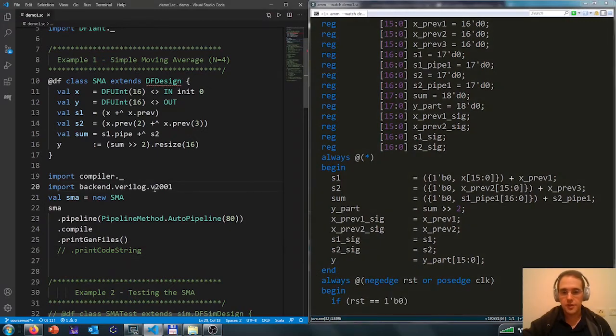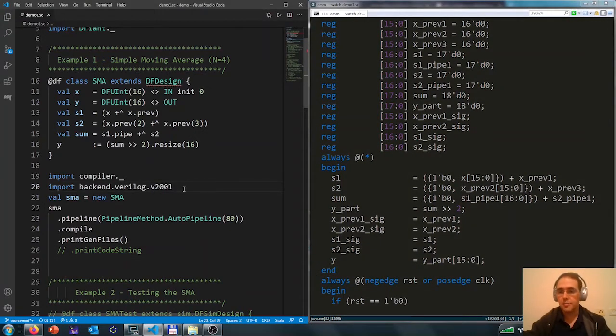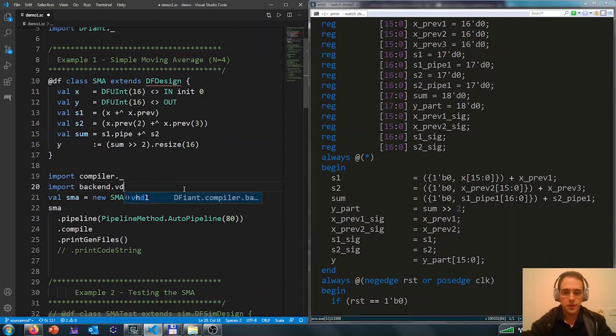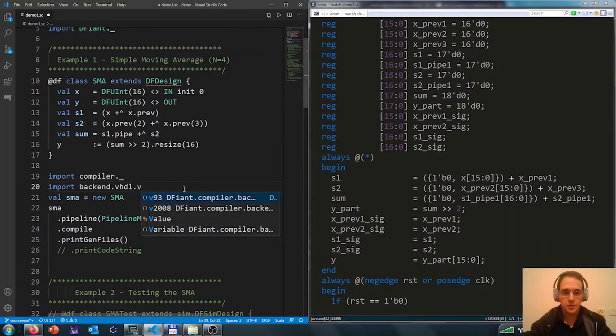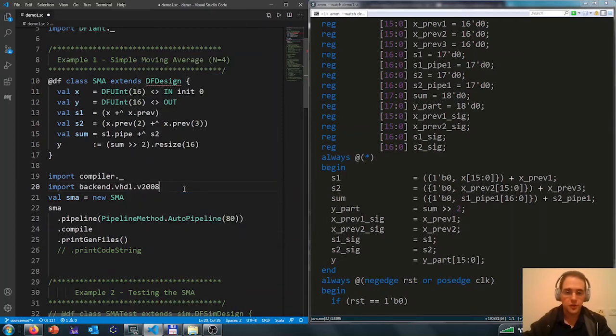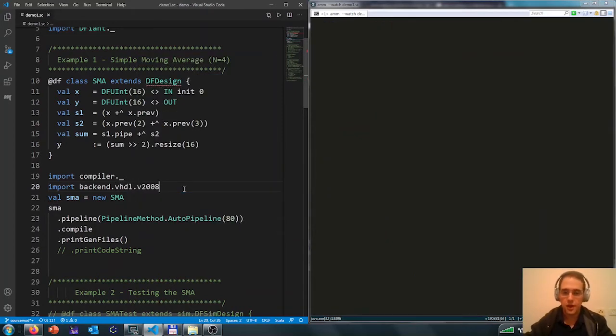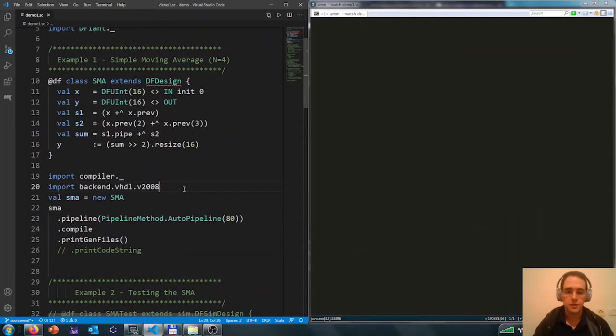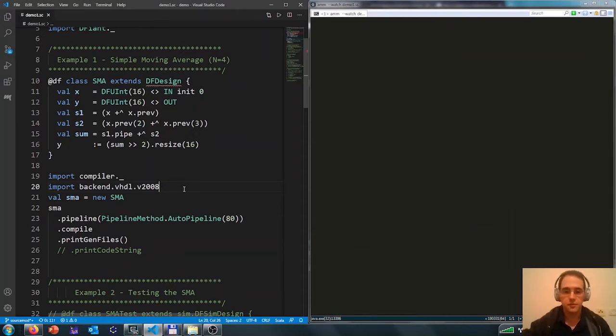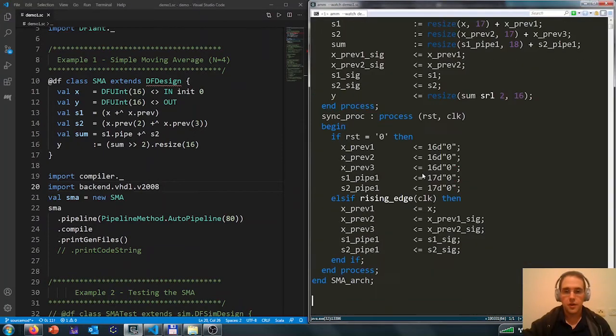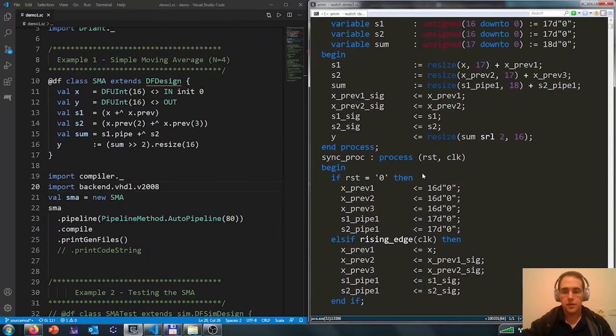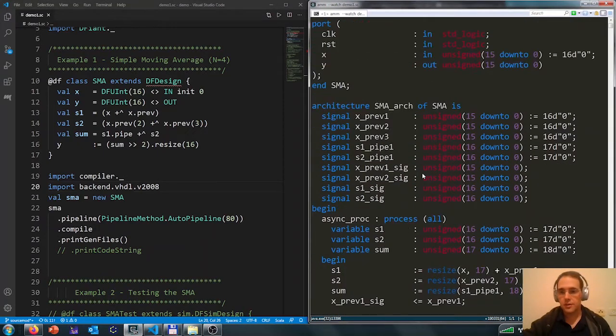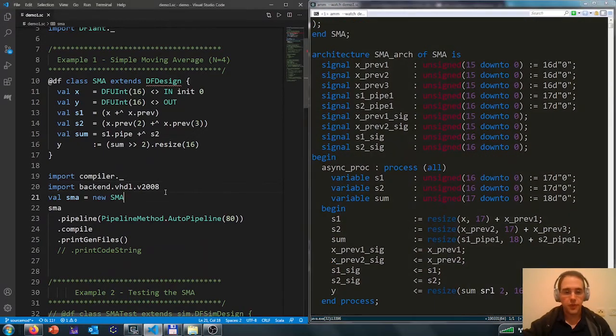Here the import selects what is the backend that we chose. So instead of Verilog, I can now select VHDL with revision 2008. We have four different backends supported, two revisions of VHDL and Verilog. So now we get a VHDL backend.